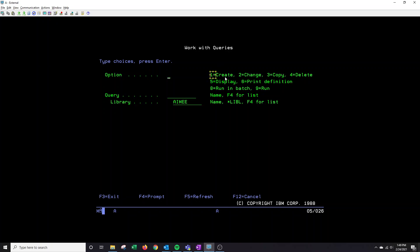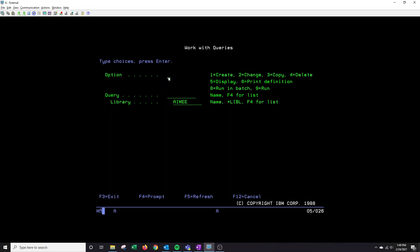To the right here you'll see your different options of how to either create, change, copy, or delete a query. Today I'm going to show you how to create so I will place a one here.